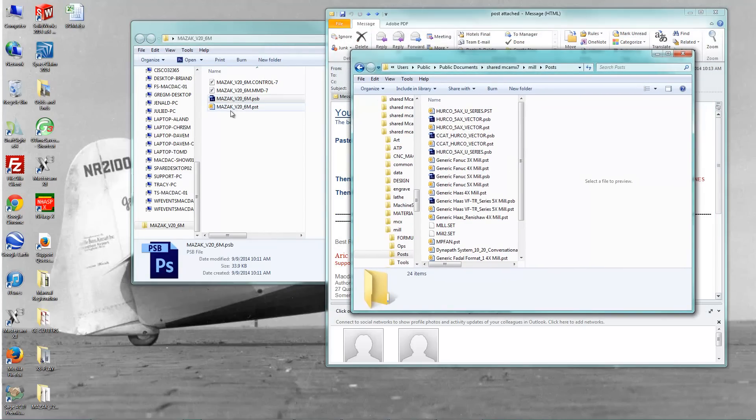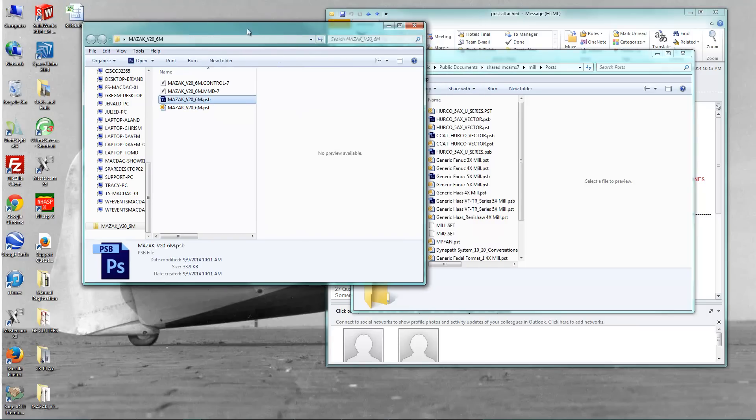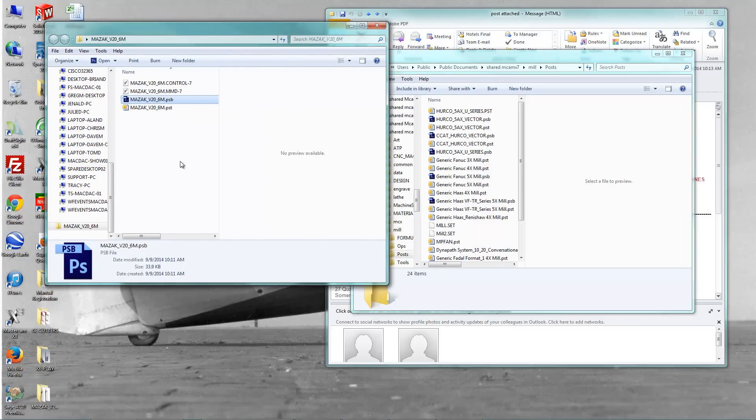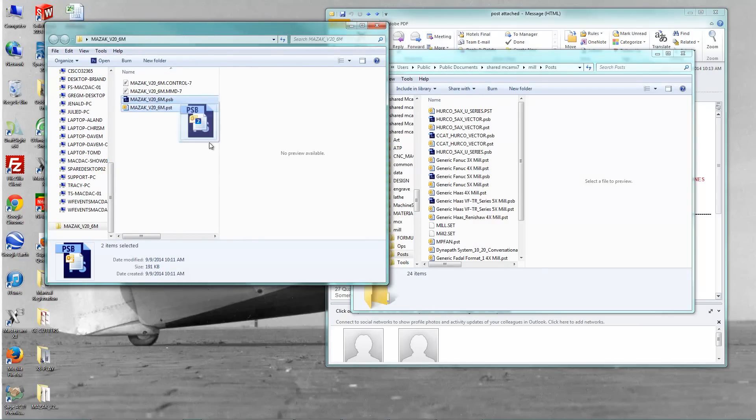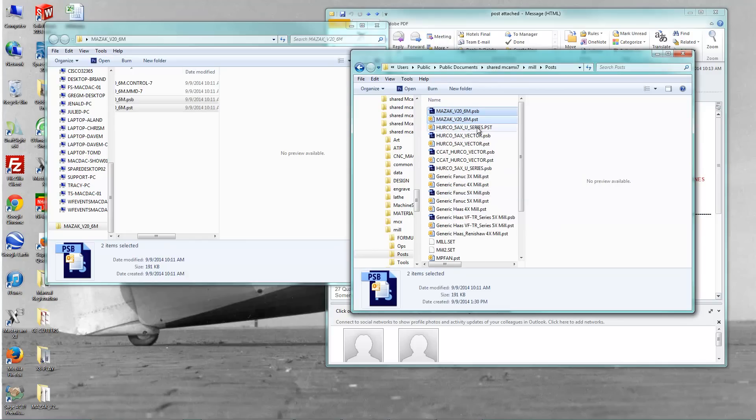And in the post folder, I need to put the, obviously, the PST, which stands for post, and the PSB file, which is what locks the post. That's the encrypted part of the post. So I'm going to grab those, and I'm just going to copy them right into that folder.